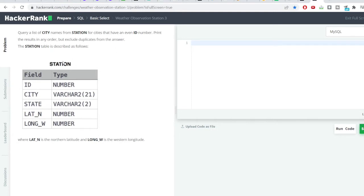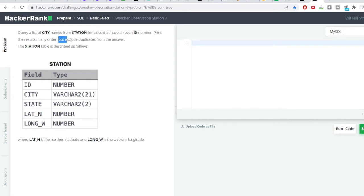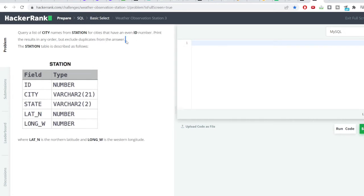So we have a table here, the table name station and all the column names. You can see present in the field column and the data type of all the columns. The question has two parts. The very first part is that the city should have an even ID number, and the second part is we need to exclude duplicates from the answer.